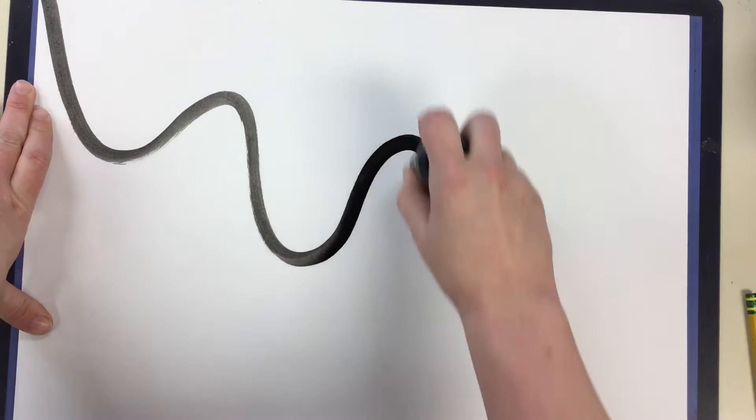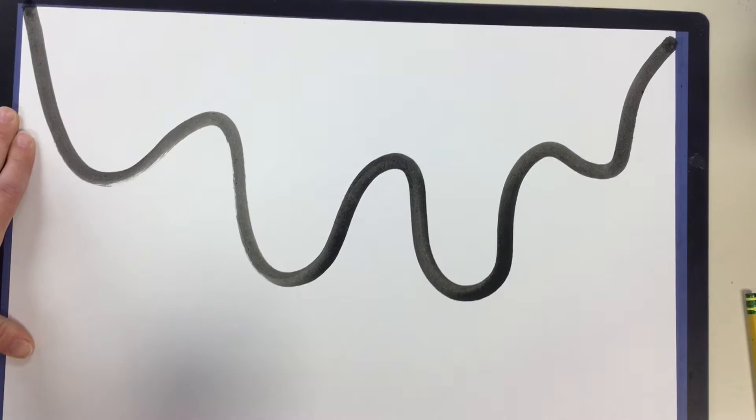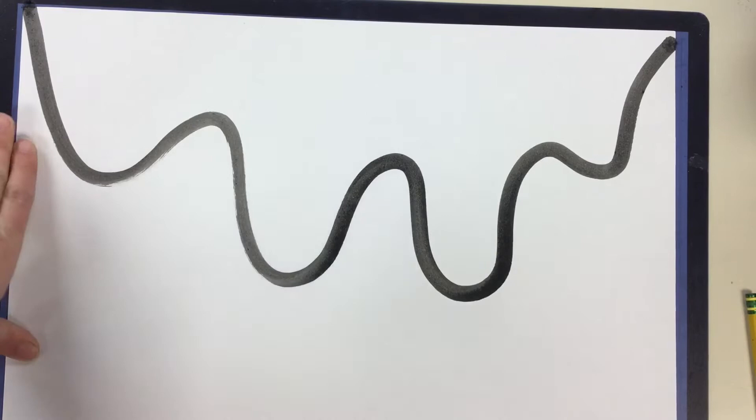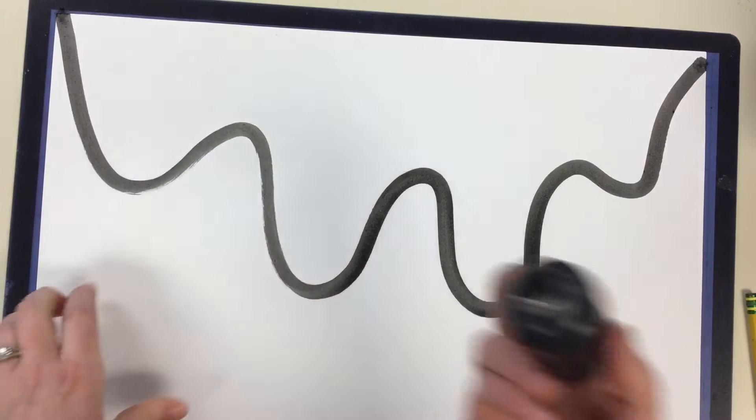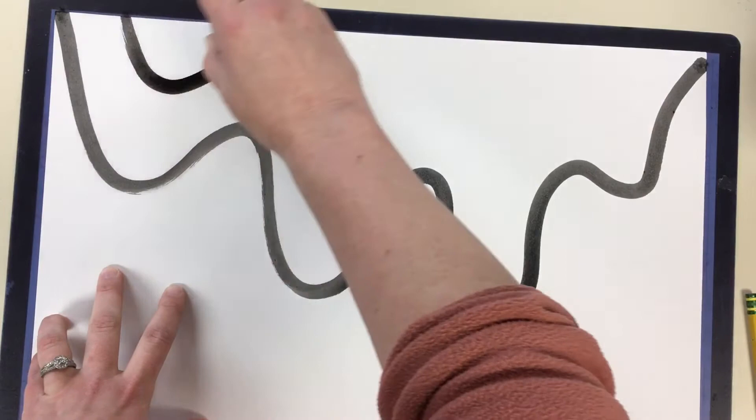Your guest teacher can pause and let you catch up working along with me or we can play the whole video first and then let you guys work afterwards. The next step in the top section above the wavy line is to make other lines that match. They can go all the way off the page.